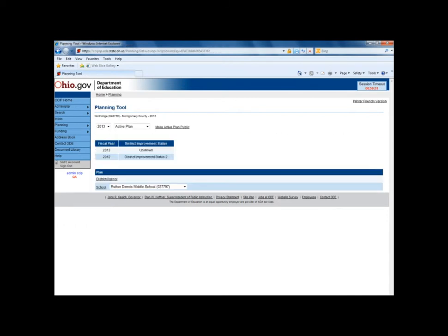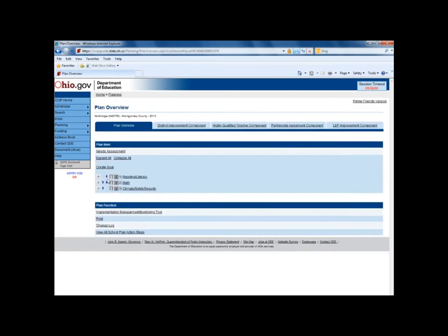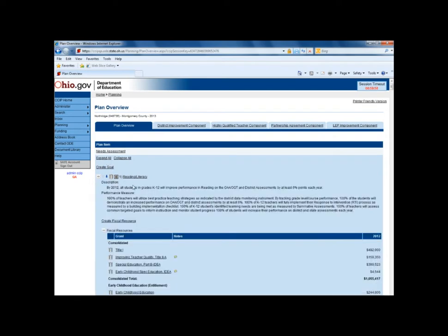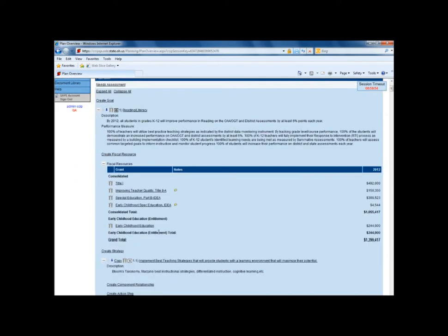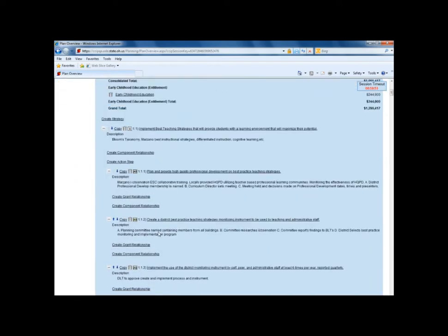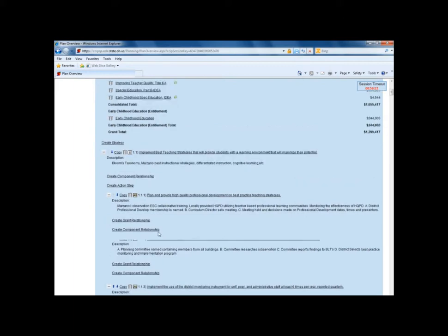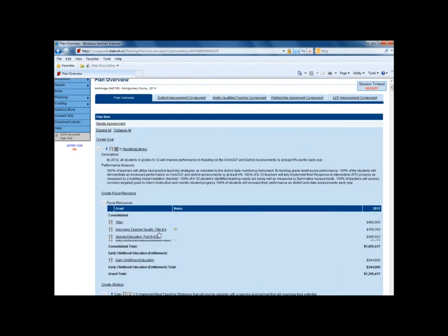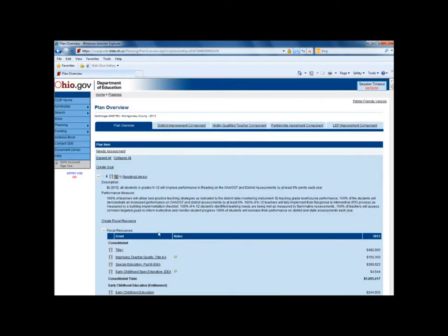The page will refresh and you'll have the ability to go into your district agency plan in the new fiscal year. Here you can update any of your goals, strategies, or action steps that have data needing to be updated from year to year.